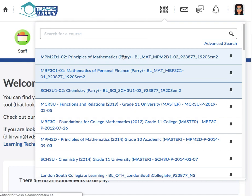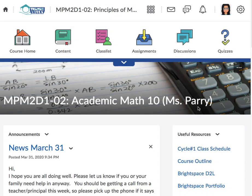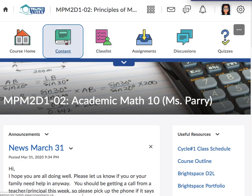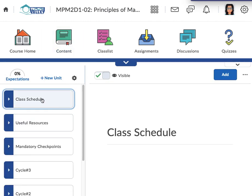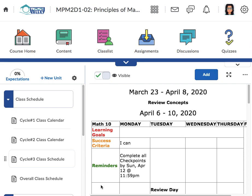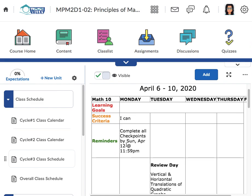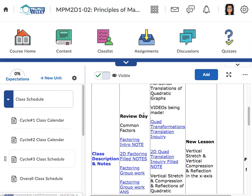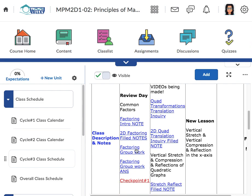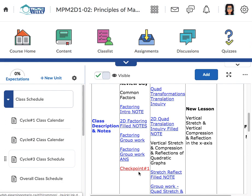We're going to select Math 10 here. What I would like you guys to do every day is look through the contents area — on your phone or on the computer — and you'll have a list of different folders. Every day check the class schedule and what I've posted. For example, here's cycle 3, that's what we're on. I just posted up some common factoring stuff from last unit that you can review and then try to access this checkpoint here.